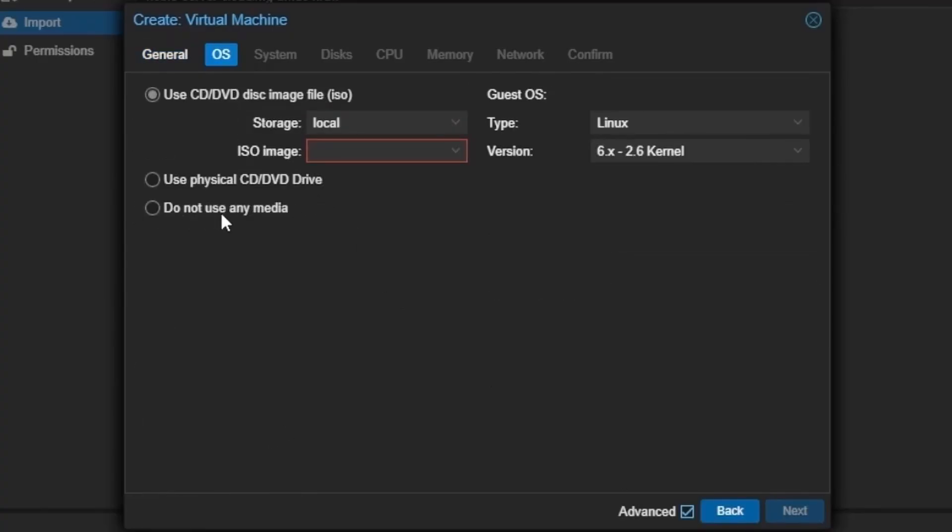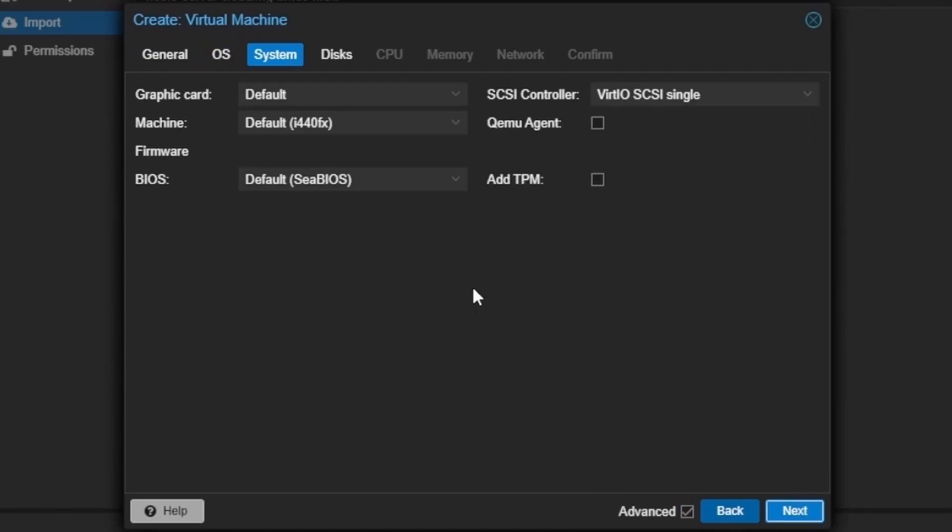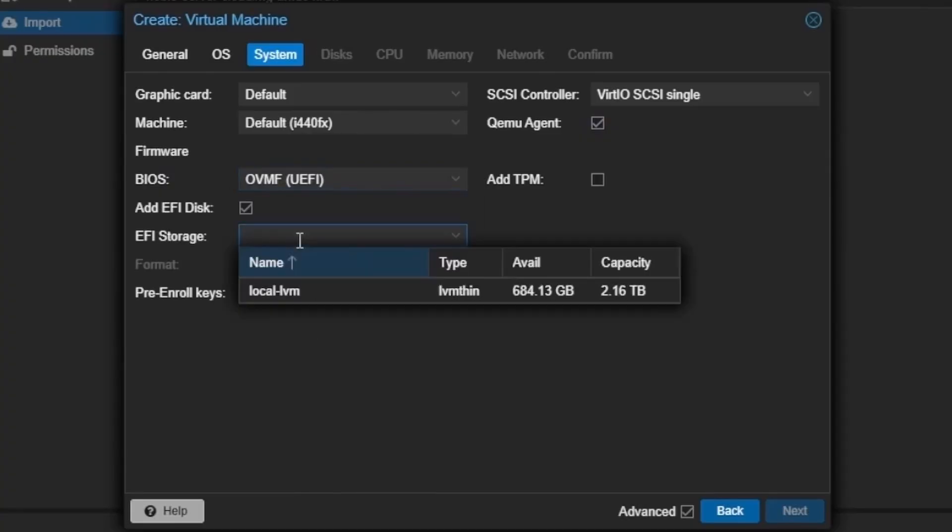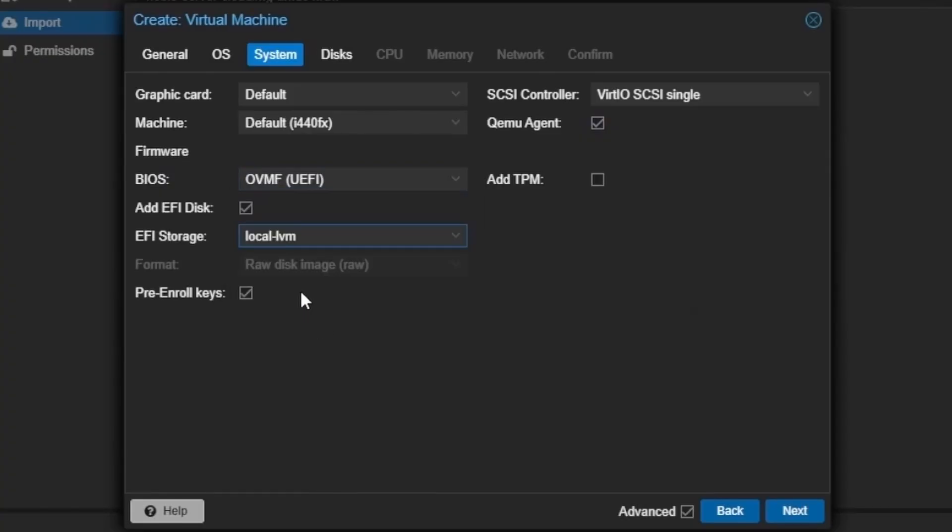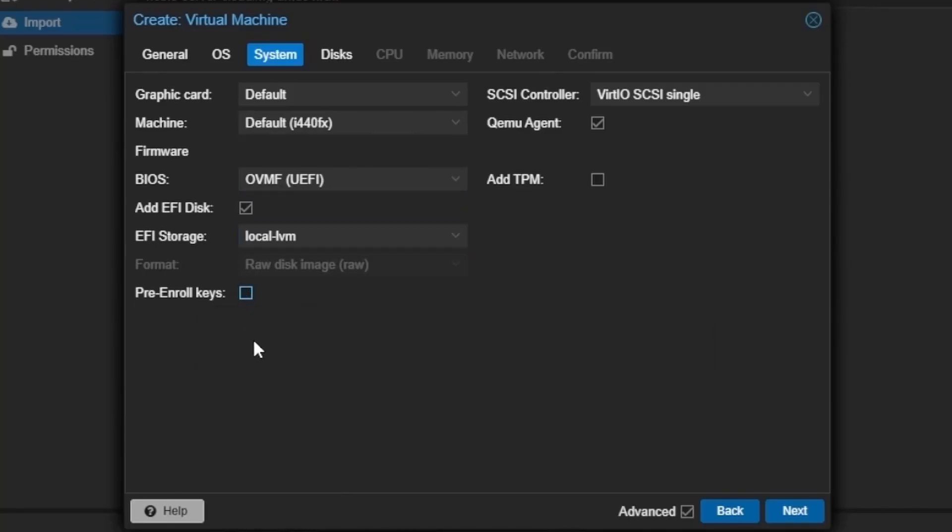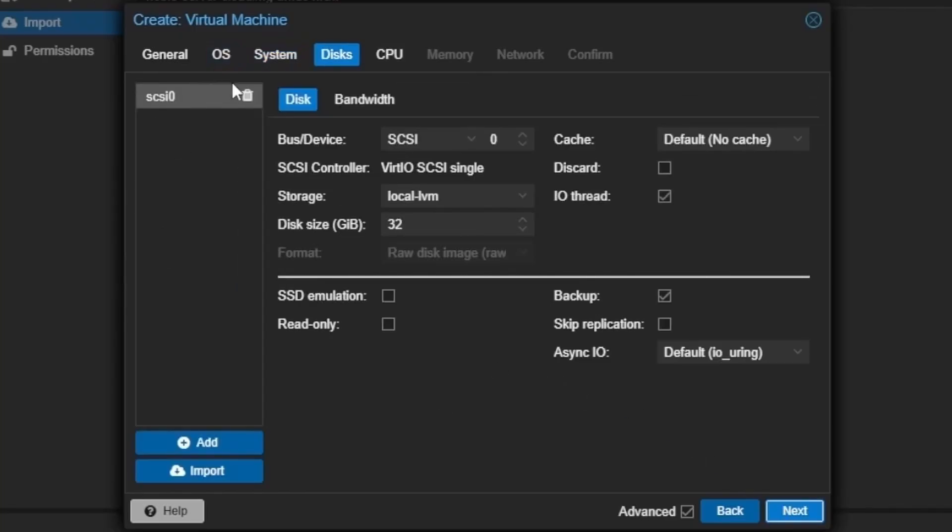Then we can select do not use any media. Next, we can select QEMU guest agent, which will allow Proxmox to communicate with our VM once everything's set up and going. Then we can select under BIOS UEFI, and we need to select the disk where we're going to store that image. And then we're going to deselect pre-enroll keys. Then we'll press next.